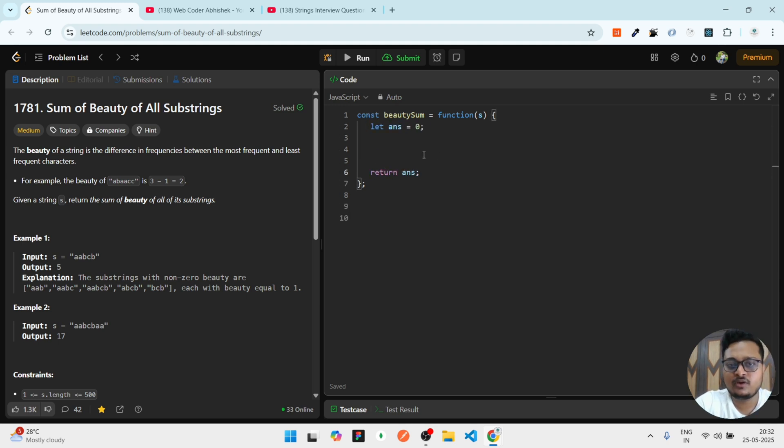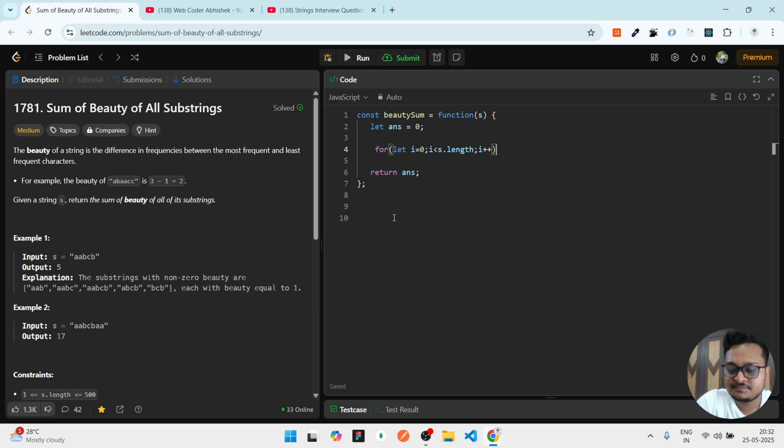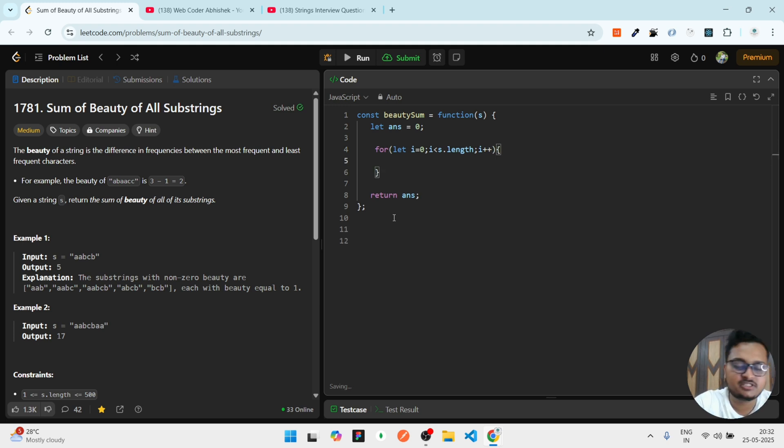We have to iterate from starting to ending. For that, I can use a for loop: for (let i = 0; i < s.length; i++). This is the simple thing I have to do for iteration.